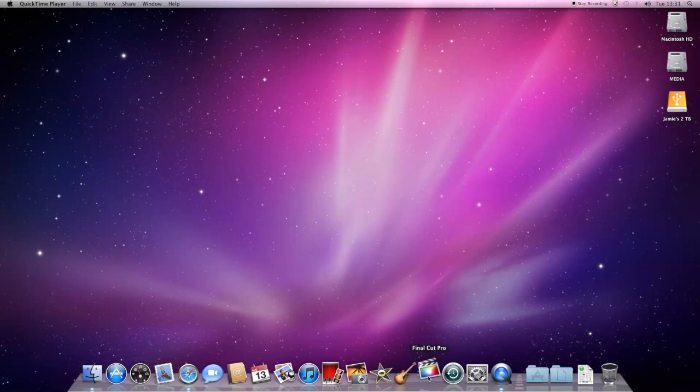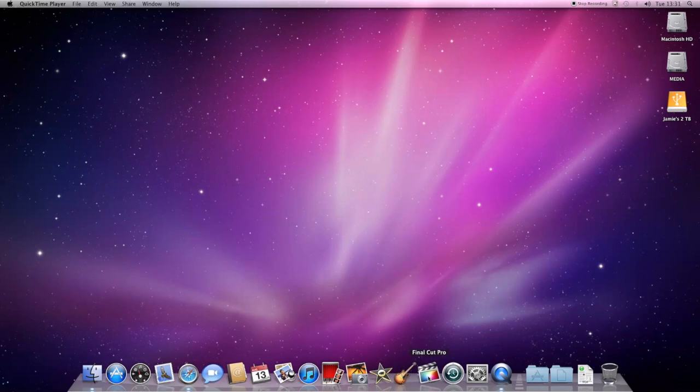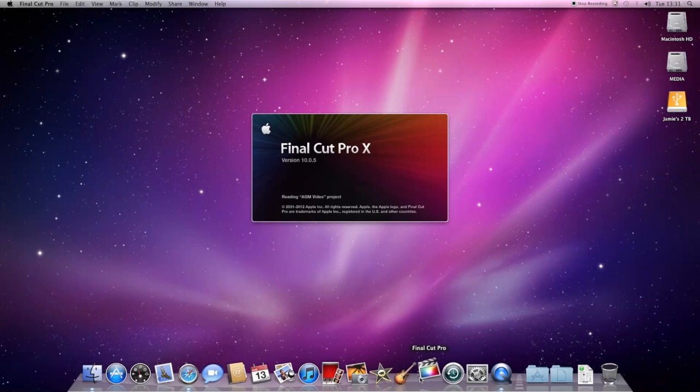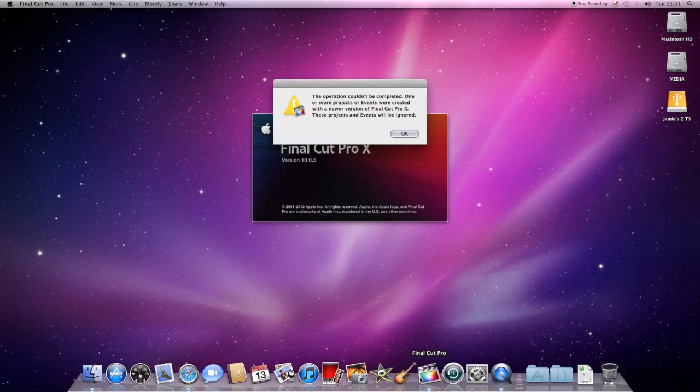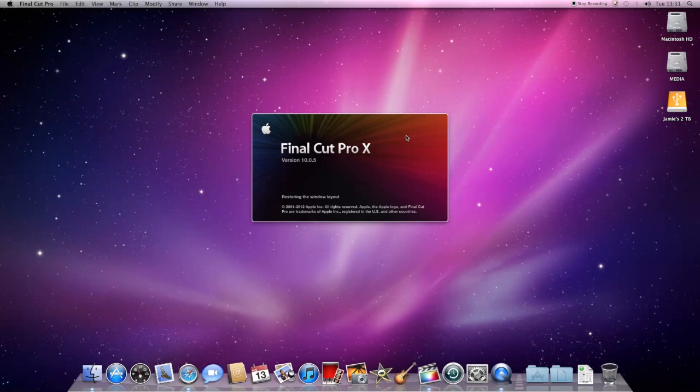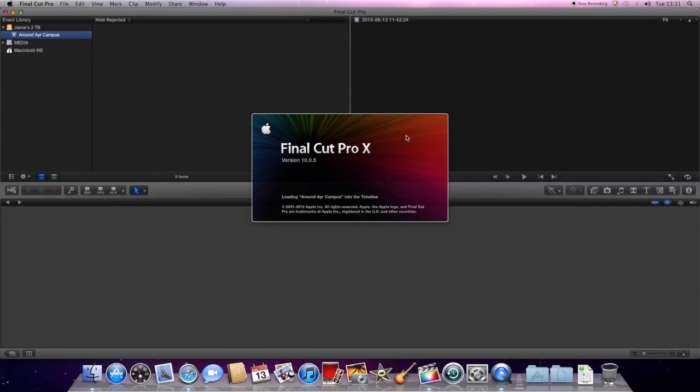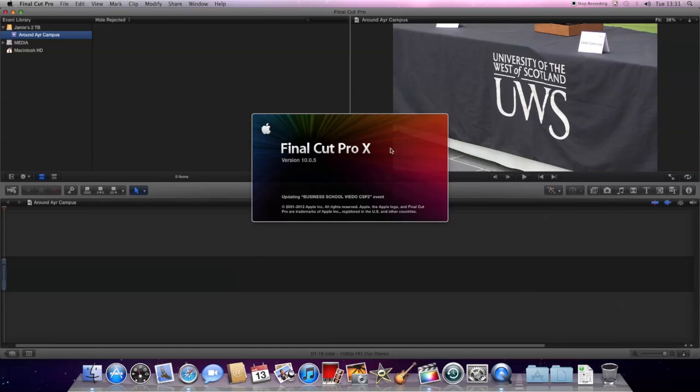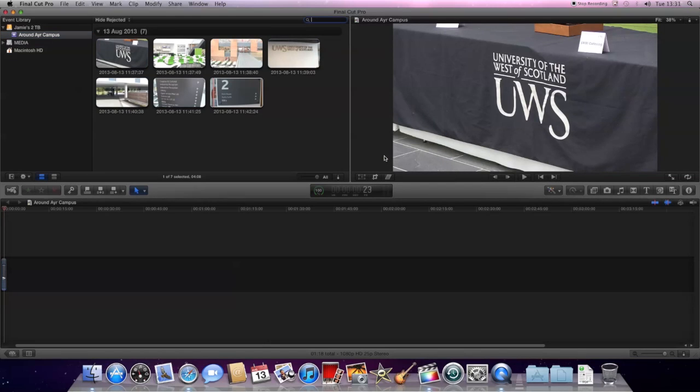So we'll open up Final Cut again. When it opens you'll see a list of events down the left under Event Library. And you should find the one that you've just put in. So there we have Event Library and we've got Around Air Campus.